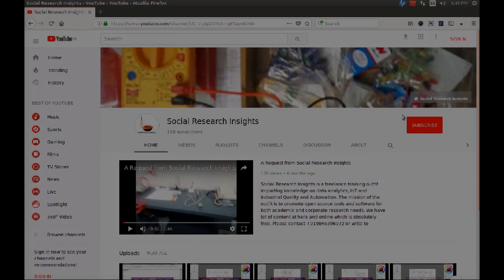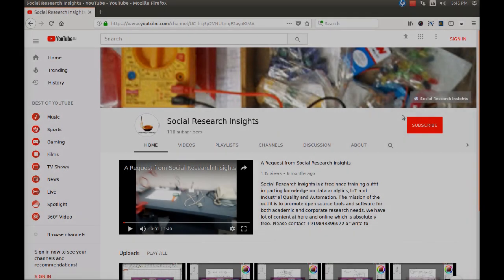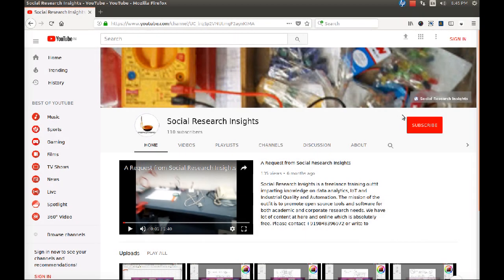Hi, welcome to Social Research Insights. My name is Kamakshaya. I am Principal Consultant at Social Research Insights. Social Research Insights is not a business organization — it is just a freelance training outfit. We are just a couple of individuals working on providing training related to data analytics, data science, and IoT.